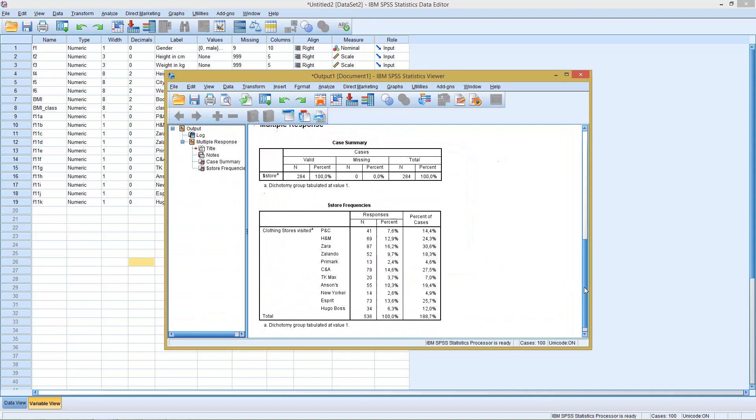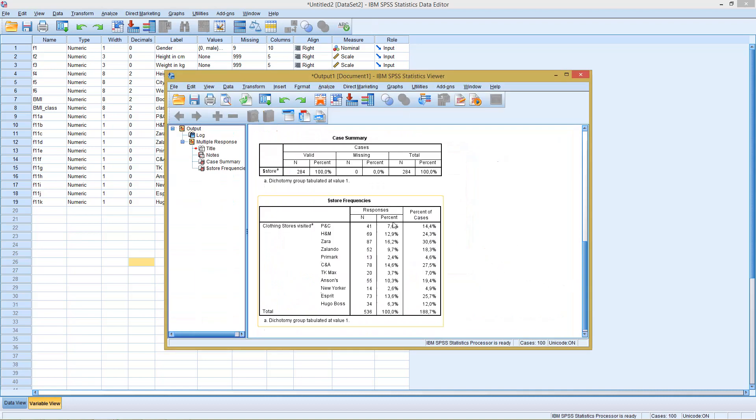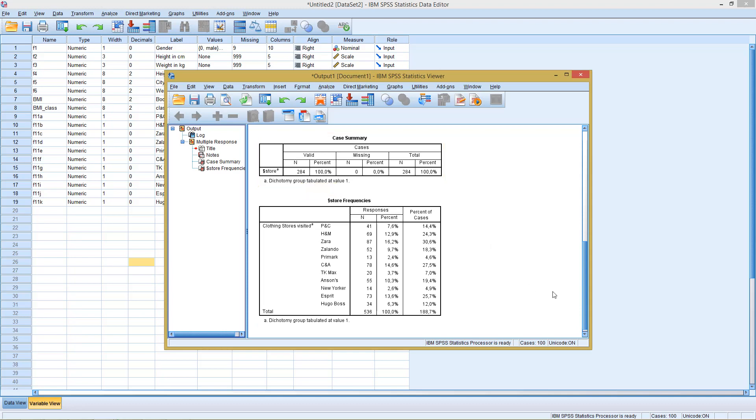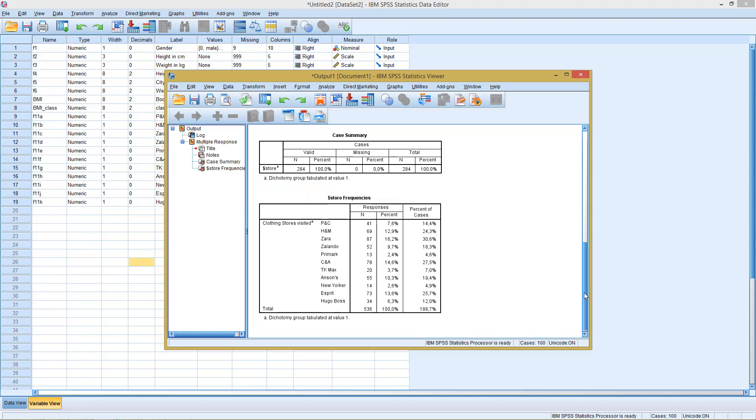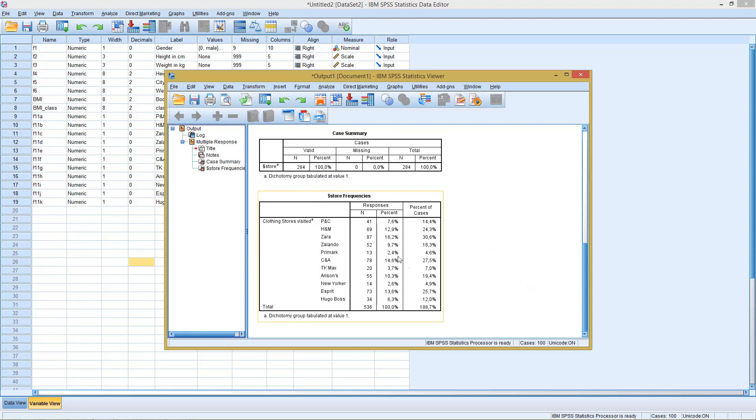this is my frequency table. So he tells me, he has data for 284 observations. So 284 people answered this question. Here, in the first column, we see all in all, we have 536 answers.